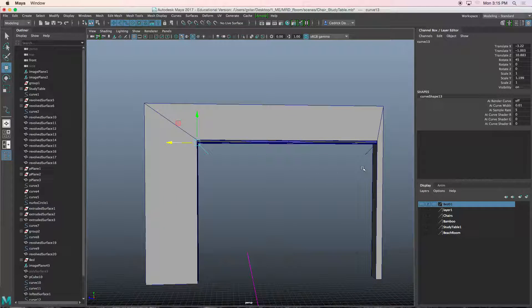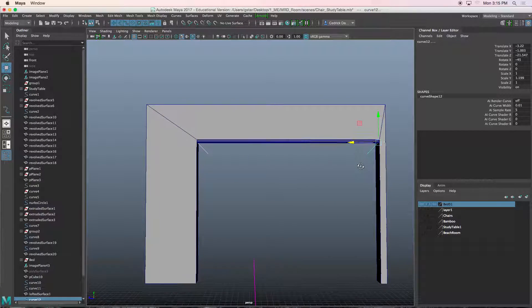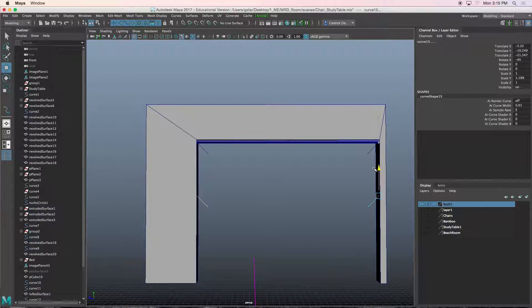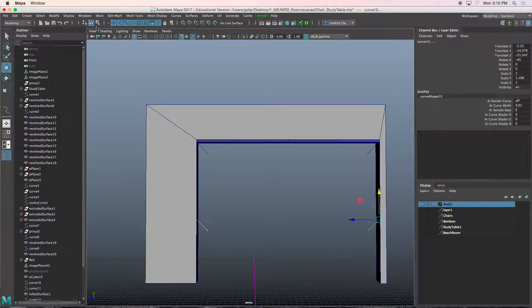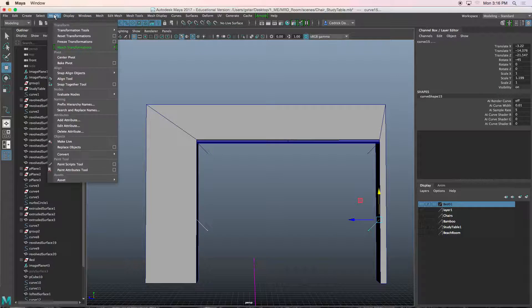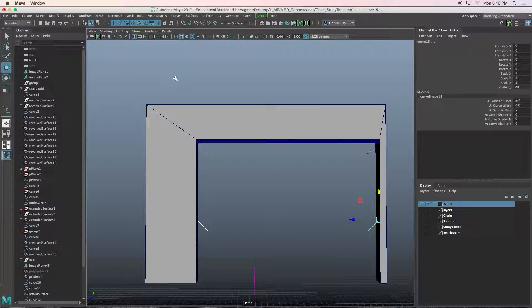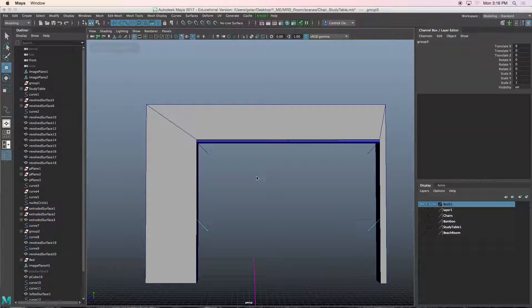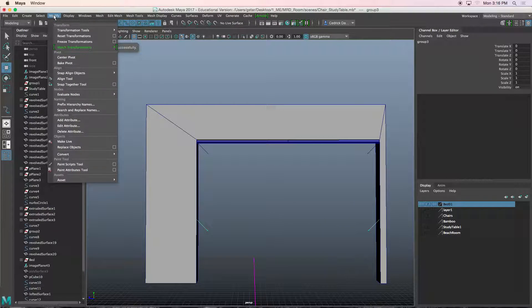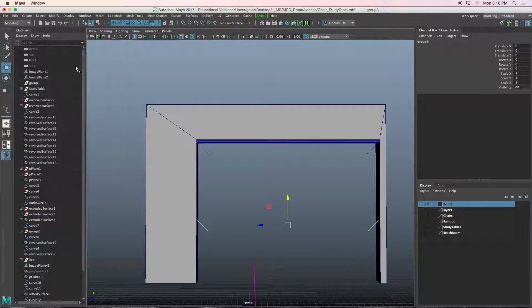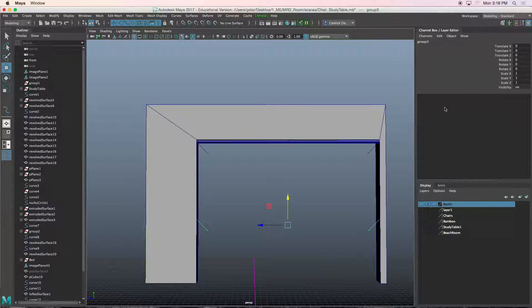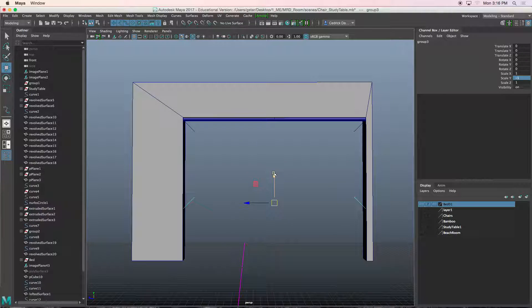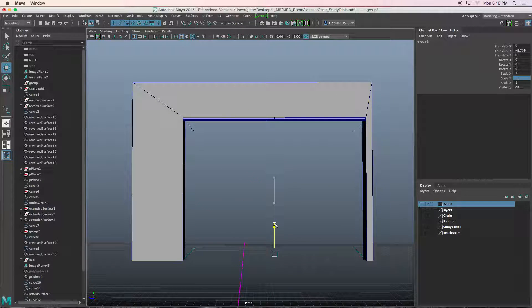I'll hold shift, select that one, control D, I'll move this guy down. Then I'm going to modify freeze transformation, control G to turn it into a group, modify center pivot, and we're going to change the scale Y to negative one. Now put these guys there.